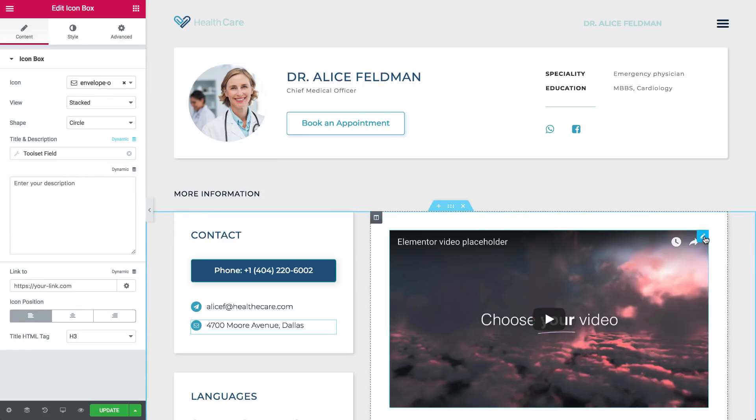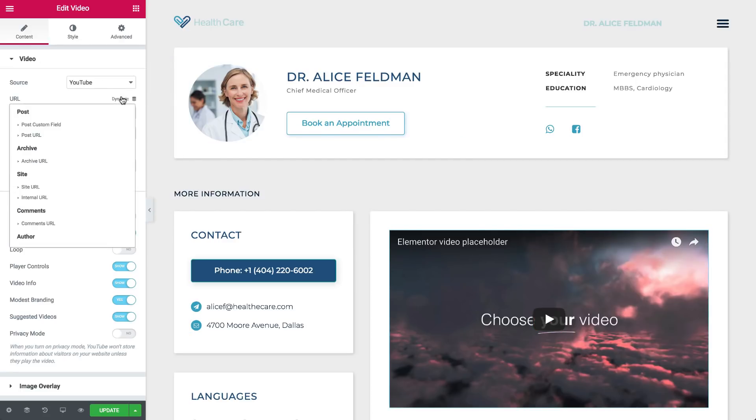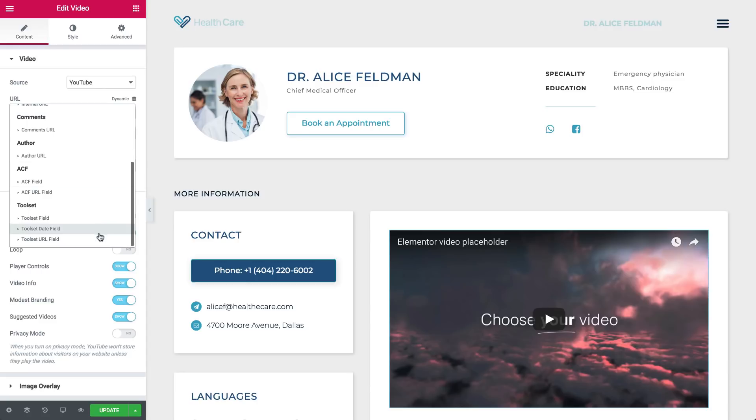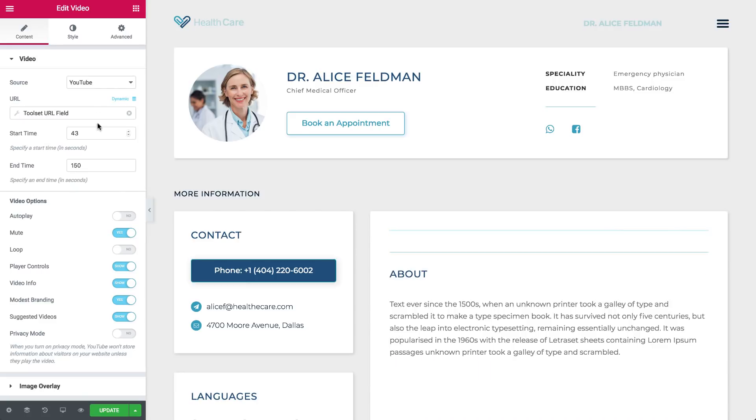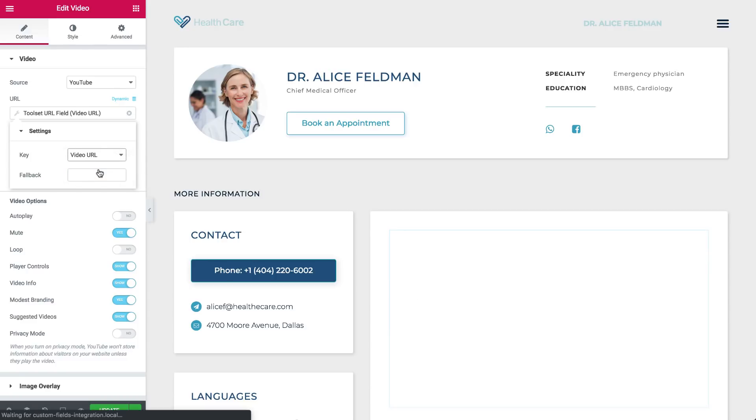Moving on to the video, let's click on the Dynamic icon under the URL, and choose the URL field. Now click on the field again, and under Key, choose the Video URL.